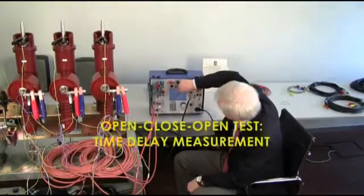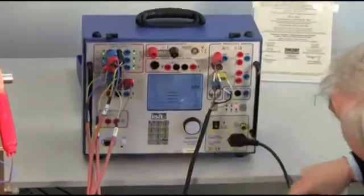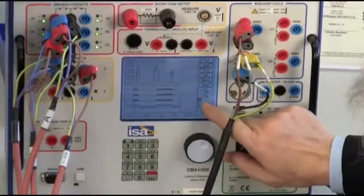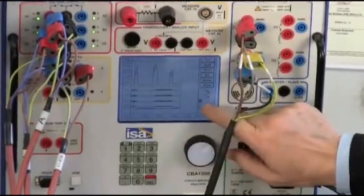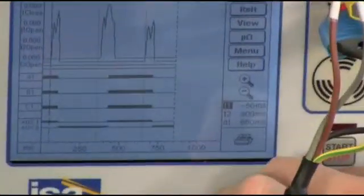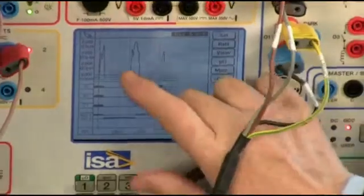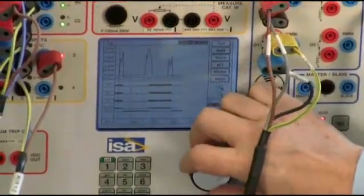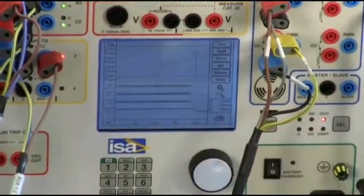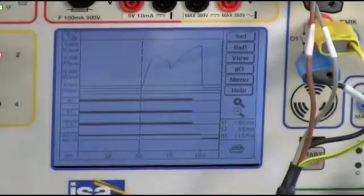Now, I want to examine a little better here on the screen the time delay on the first open. To do it, I can come here and move two cursors that I have available. The first one is called T1, the second one is called T2. If I go to T2 and move, you can appreciate the cursor — the dotted line — moving here. Now, if I come back and press the zoom, here it is: I have zoomed the first part of the diagram.